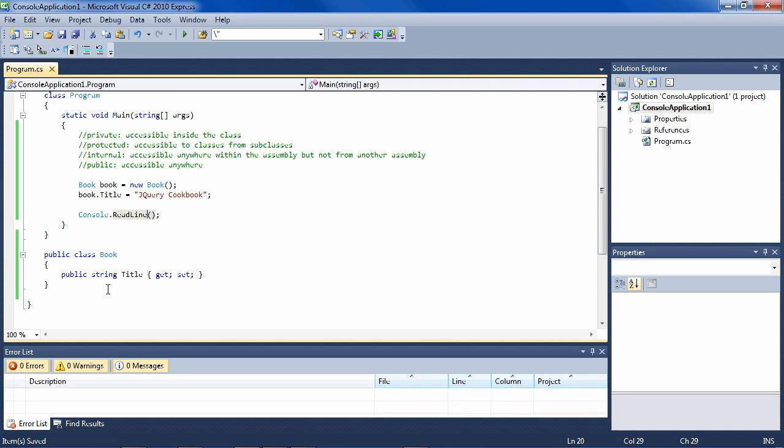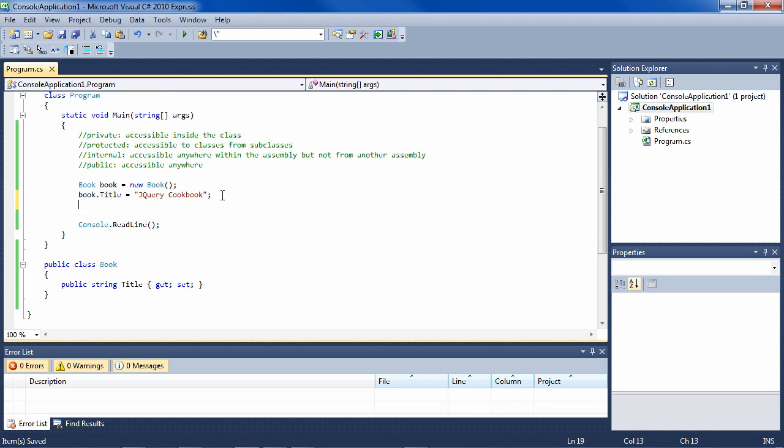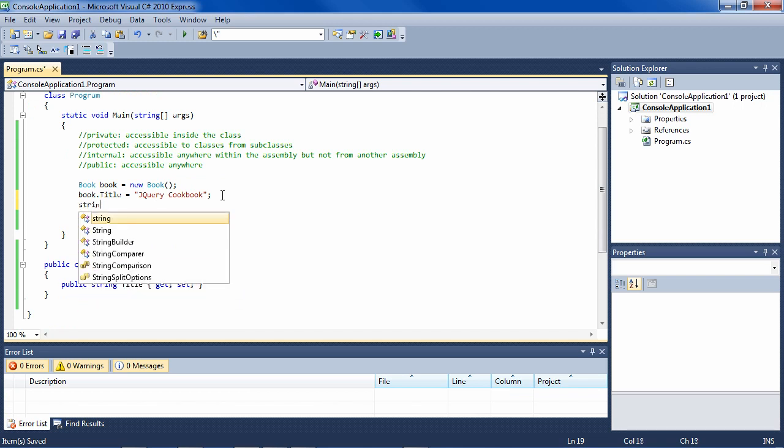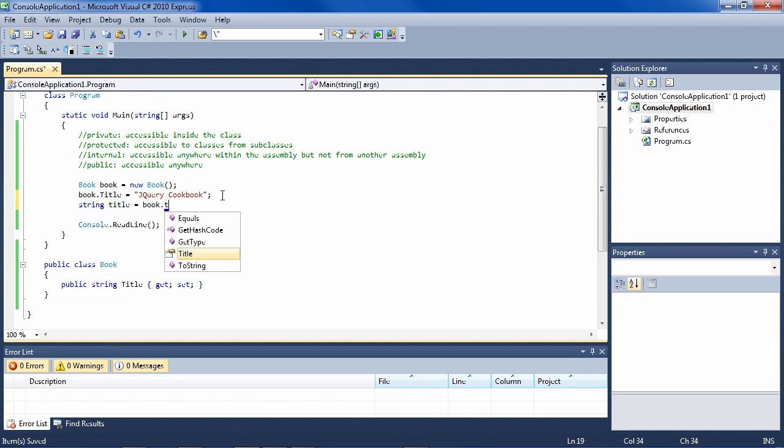And then access its property like this. And not only can we set it, but we can get it in the sense of saying book title equals book title, and that's also okay.